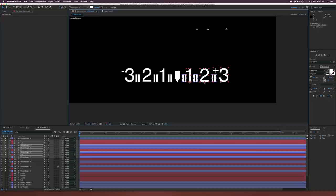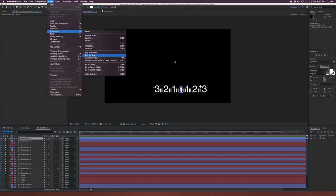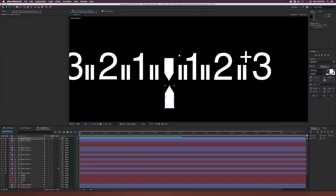We can duplicate this layer, go up to Layer > Transform > Flip Vertical, and bring this all the way down here. This will be our indicator or meter — let's rename this layer to just 'meter.'